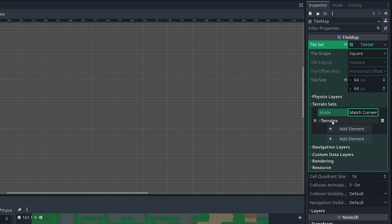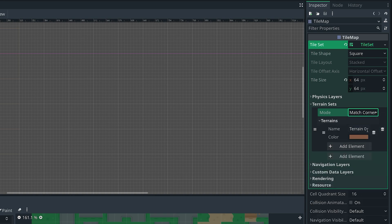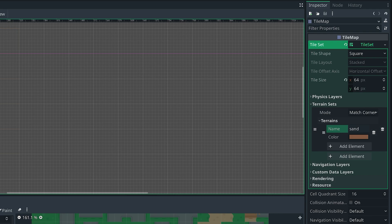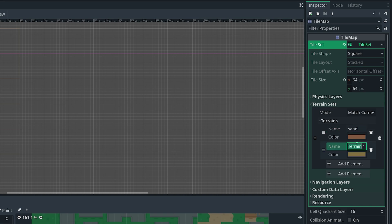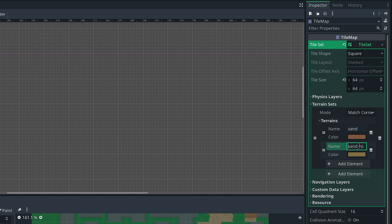For the terrain drop-down, I can click on add element and this is going to add a terrain. In this case I'll call it 'sand' — that's going to be my first terrain. There's also a color property which I'm just going to keep as default. Then I want to add another element, which is going to be my second terrain: 'sand road'. So I'm using two terrains — one for the sand and one for the actual roads. These are the two terrains that I've defined.